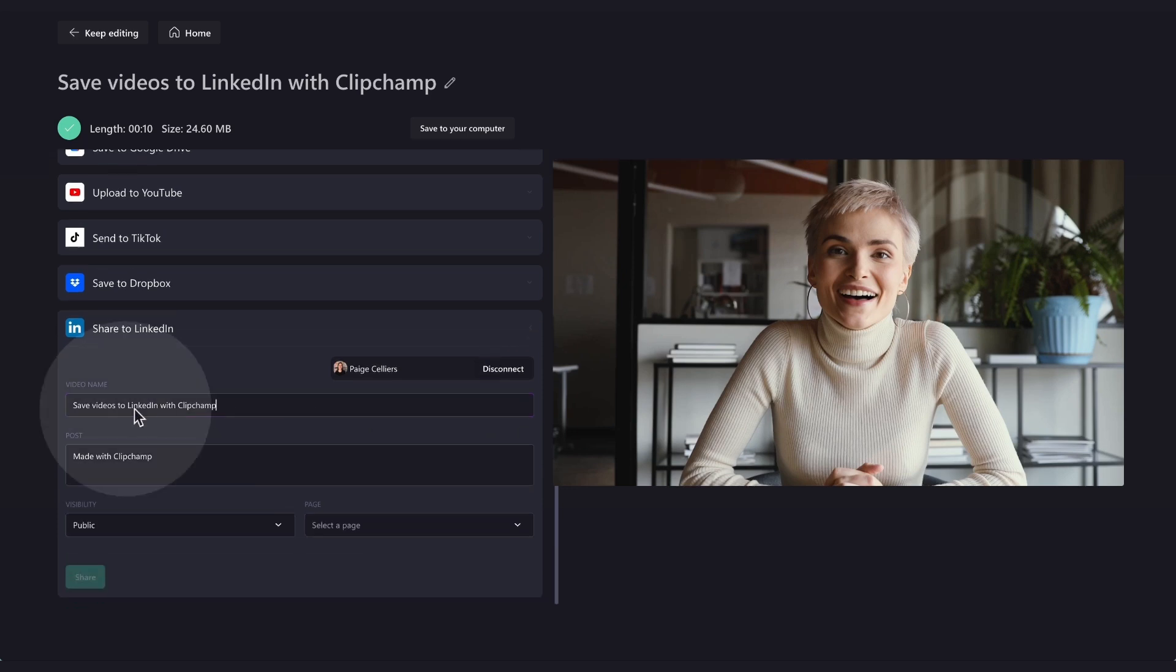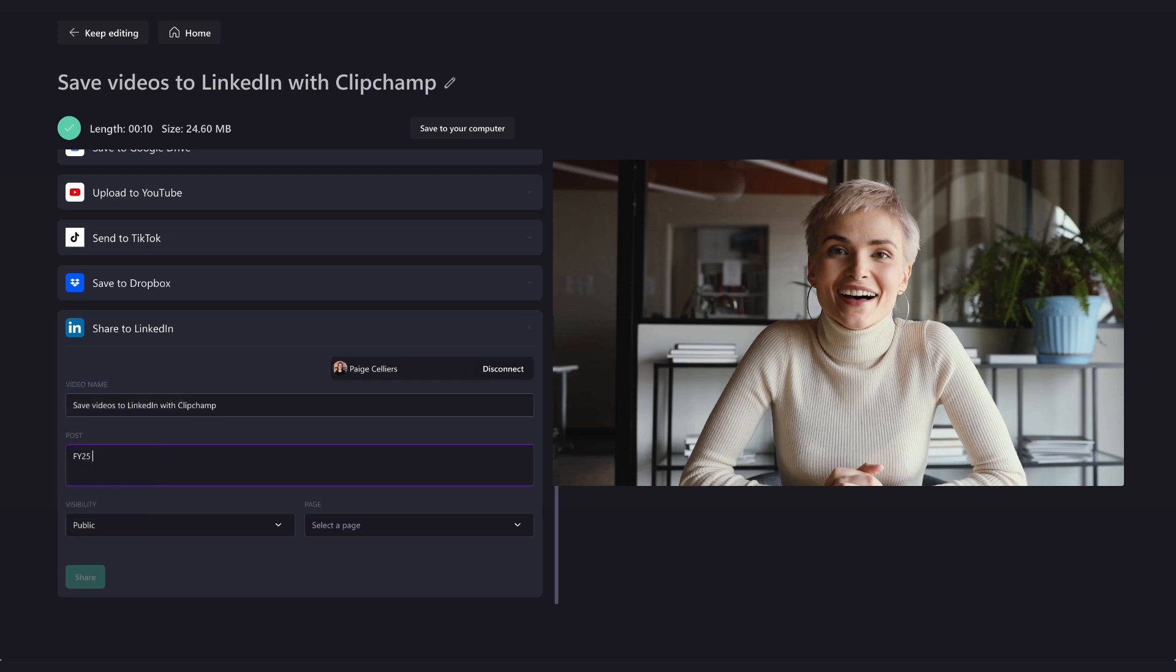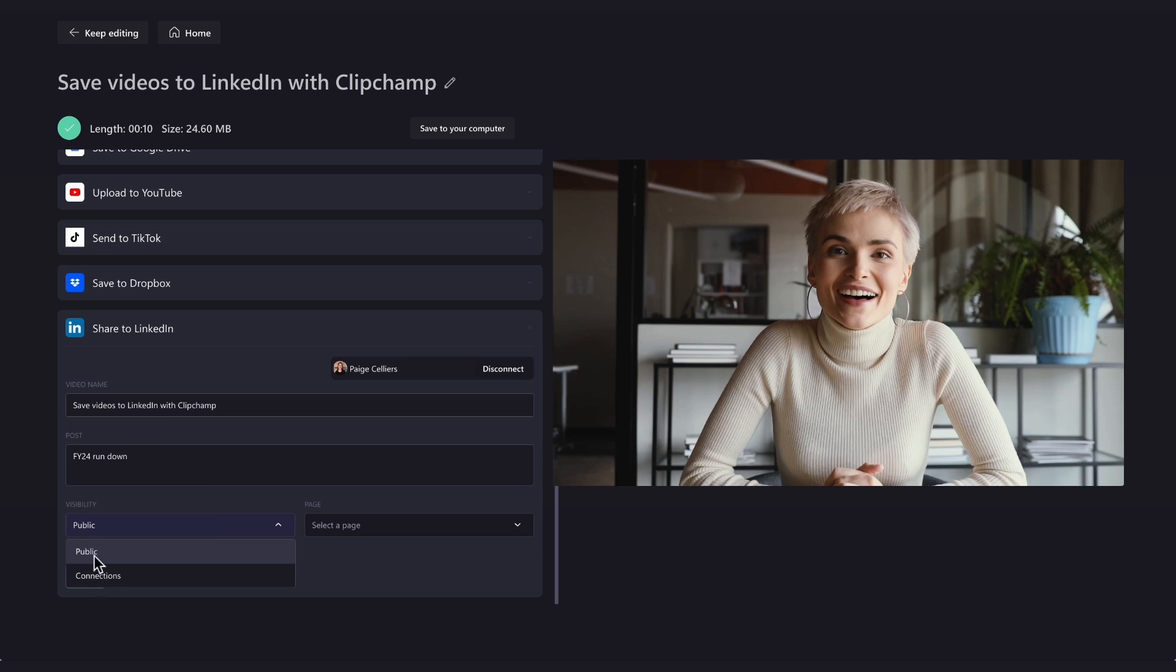Now, just rename your video if needed. In this section here, you'll type in your post information. Then, select your visibility option with the drop-down arrow here. And lastly, select the LinkedIn company page you want to post it to.